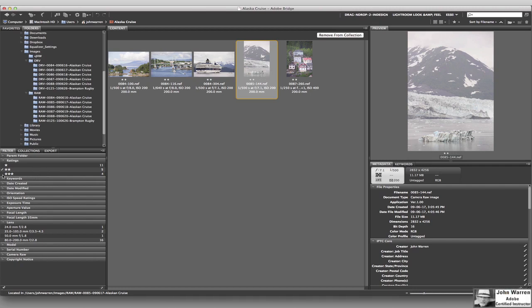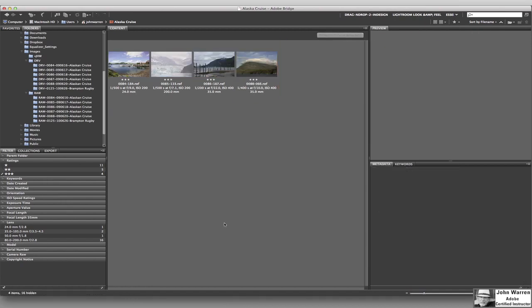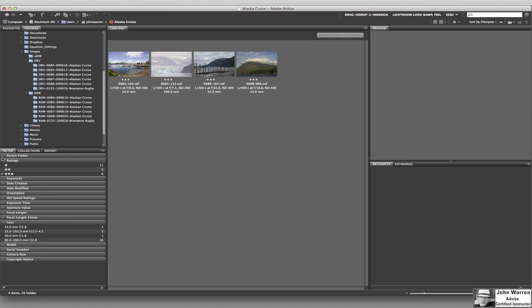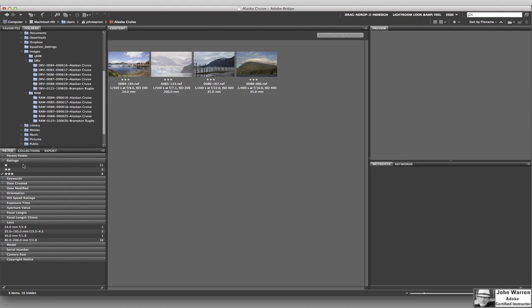So now I have 4 images that are 3-stars — actually worthy of spending some extra time on. This is what I'm looking for in your assignments: create the star rating system, and we're going to get into labeling things in the next video.